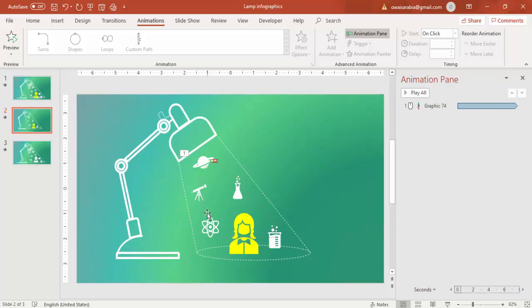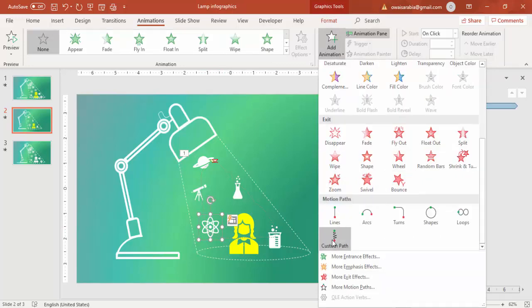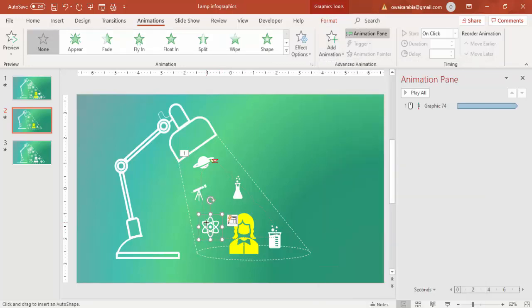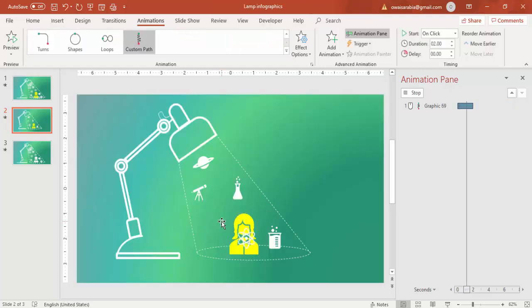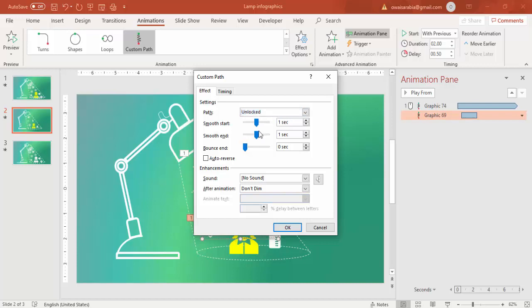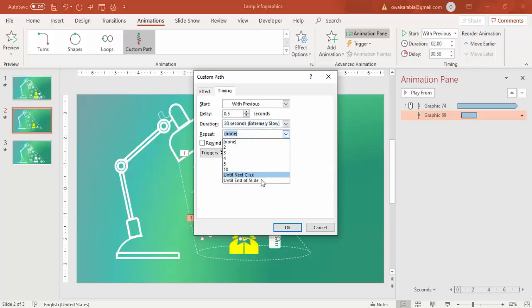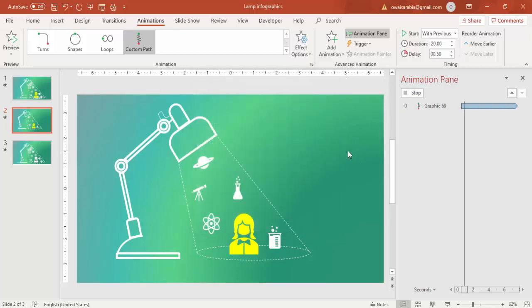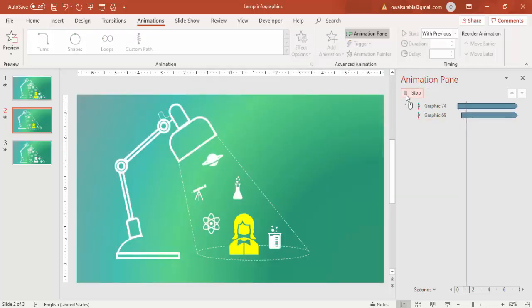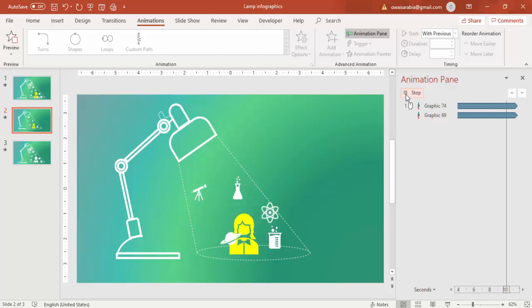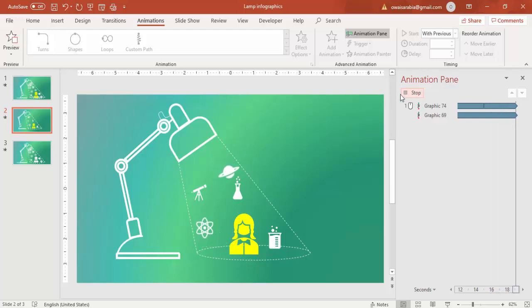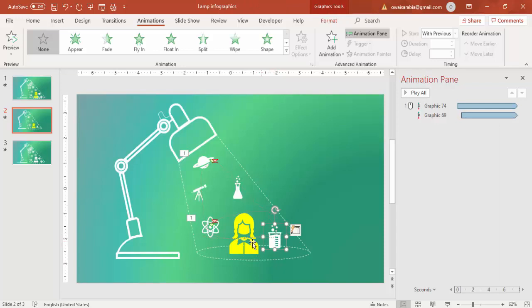Likewise, I'm going to select this and Animation, go to Custom Path. This should go around her like this, it should go and come back. Again, this should happen with previous with a small delay of 0.5 seconds. Double-click again, smooth and remove it, timings make it extremely slow, repeat until end of the slide. So if I play, you can see it's going. Likewise, you can use the animation for other icons also.